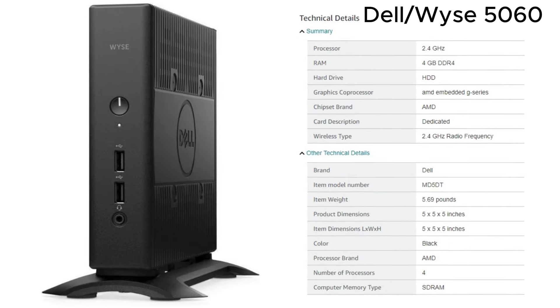The thin clients go for under 25 to 50 bucks used. So if you can scrounge up a free monitor, use a generic keyboard and mouse, you can still be well under the $50 for the whole setup.